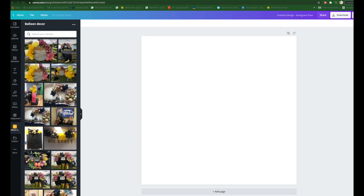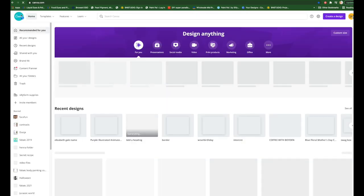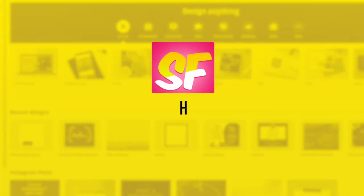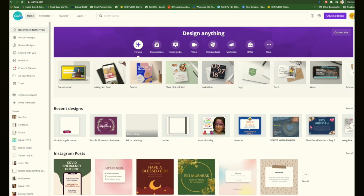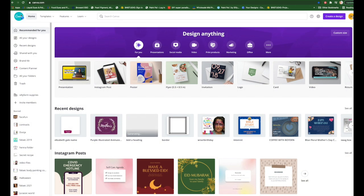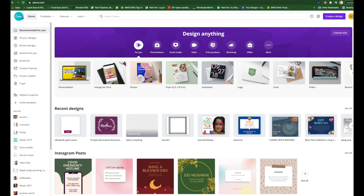I wanted to share with you a super easy way to add your logo to your art, your pictures, your work. I want to help you get more business — if they can find you — and also to protect your work. I love to use Canva; to me it is my favorite program besides Photoshop. It's really easy for those of you that struggle a bit with technology.